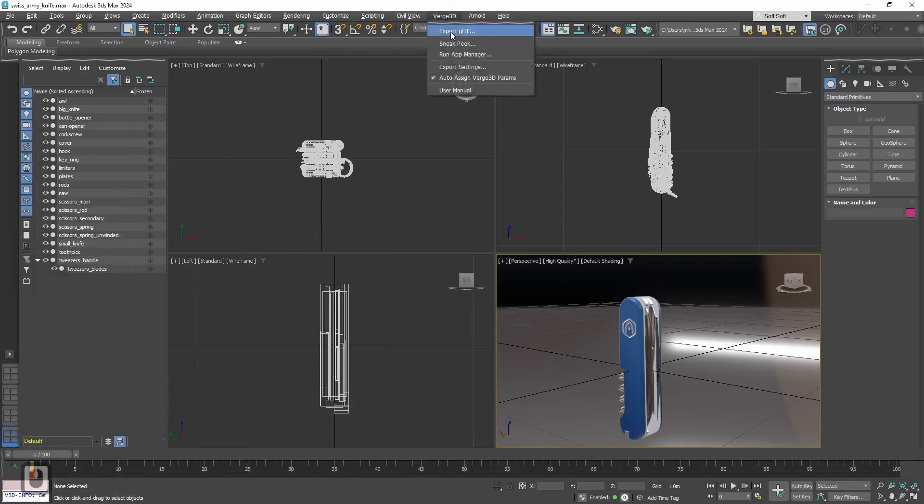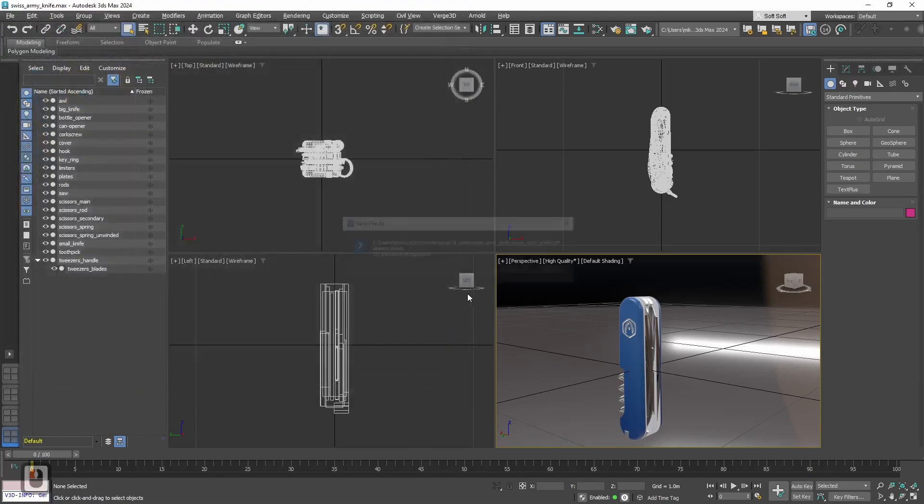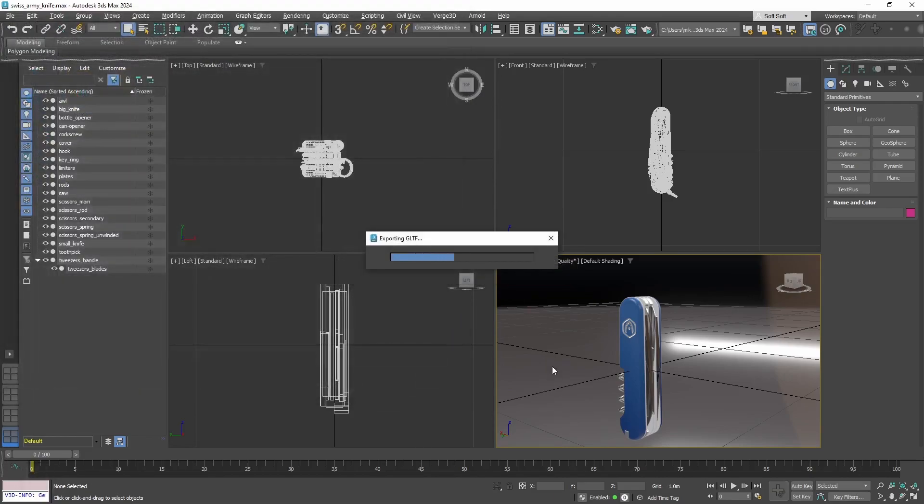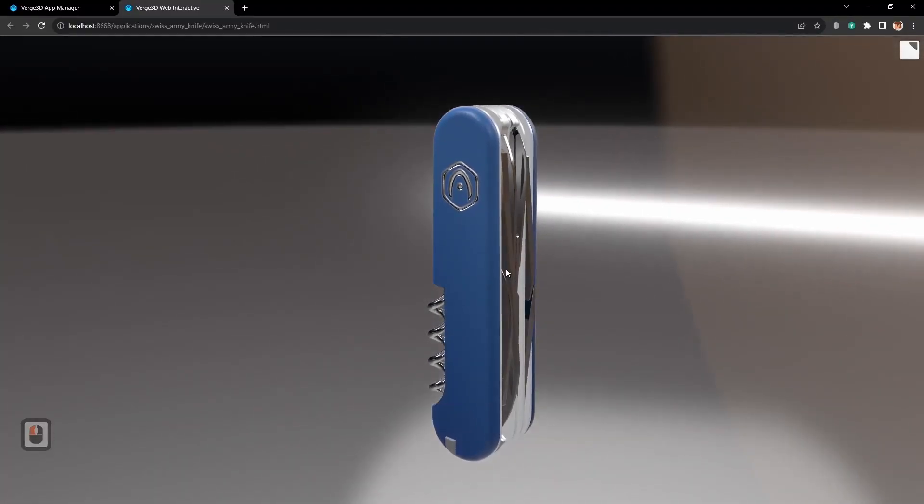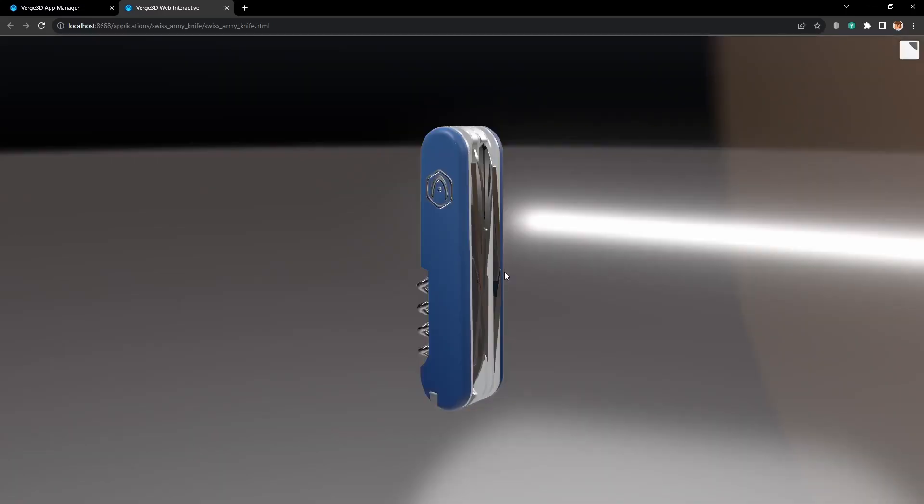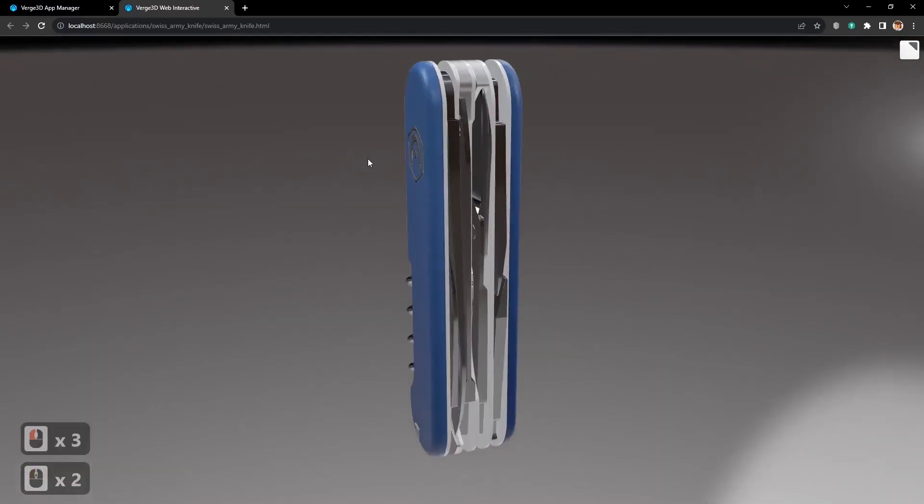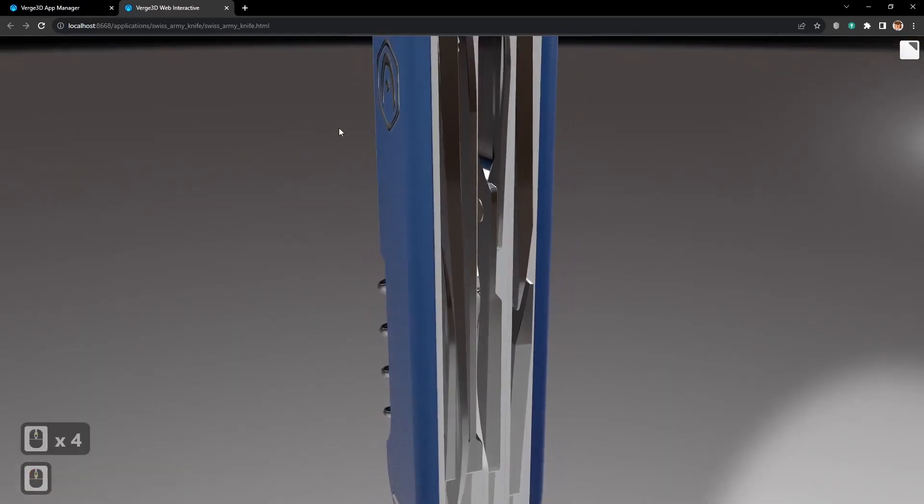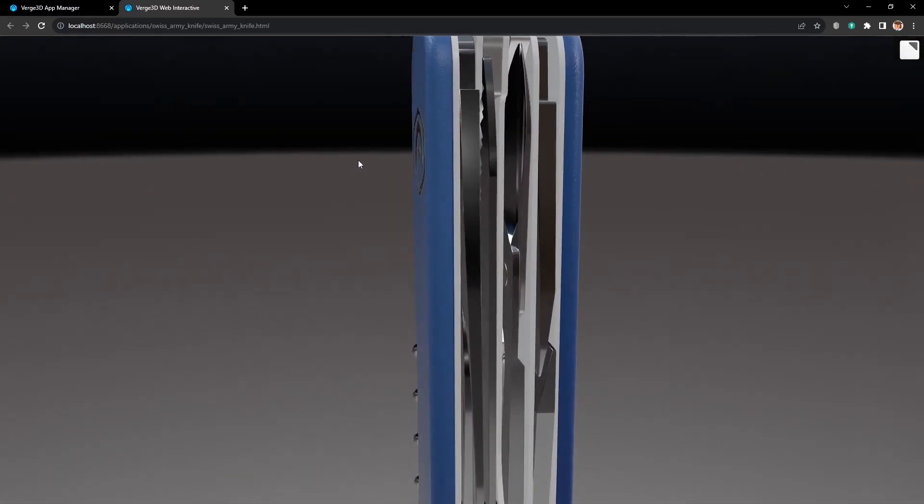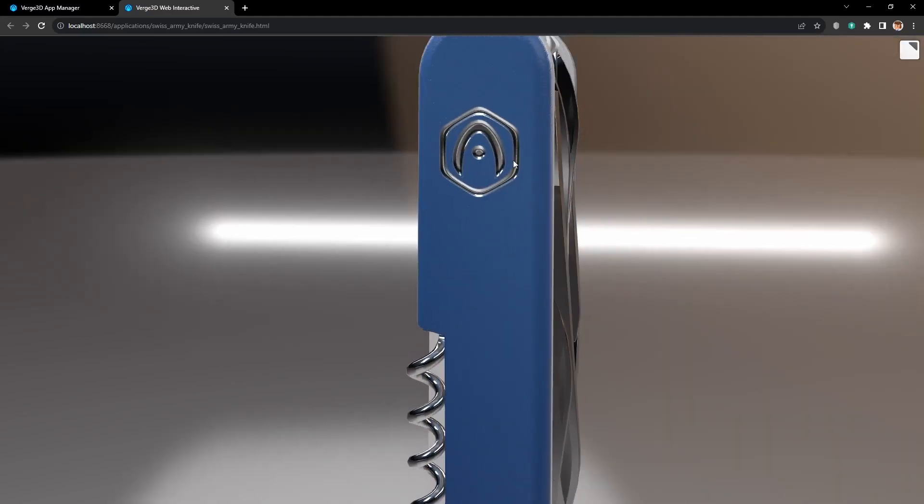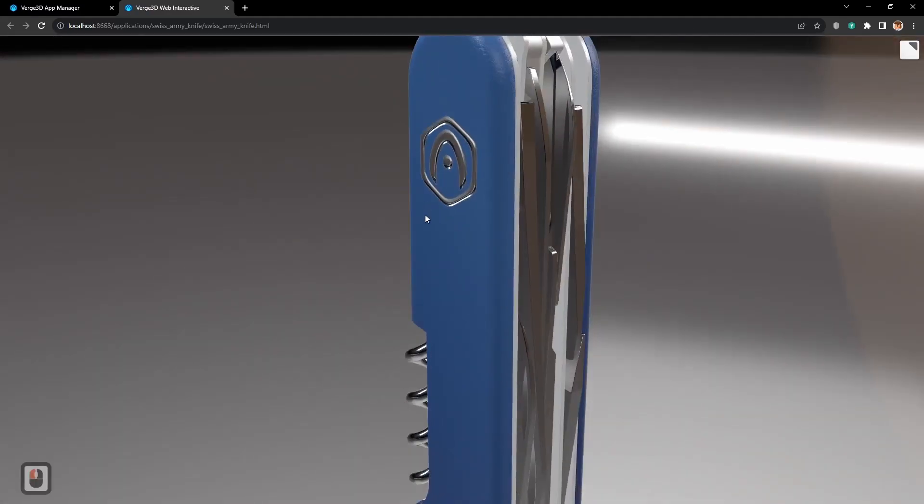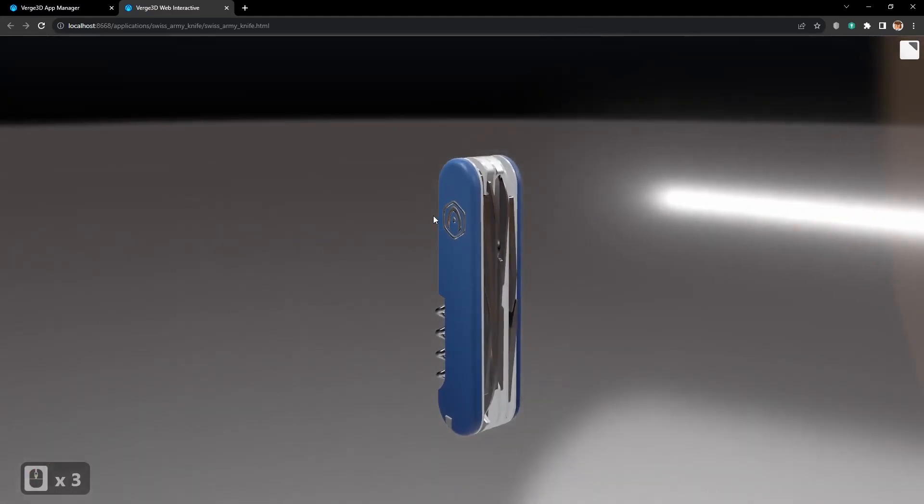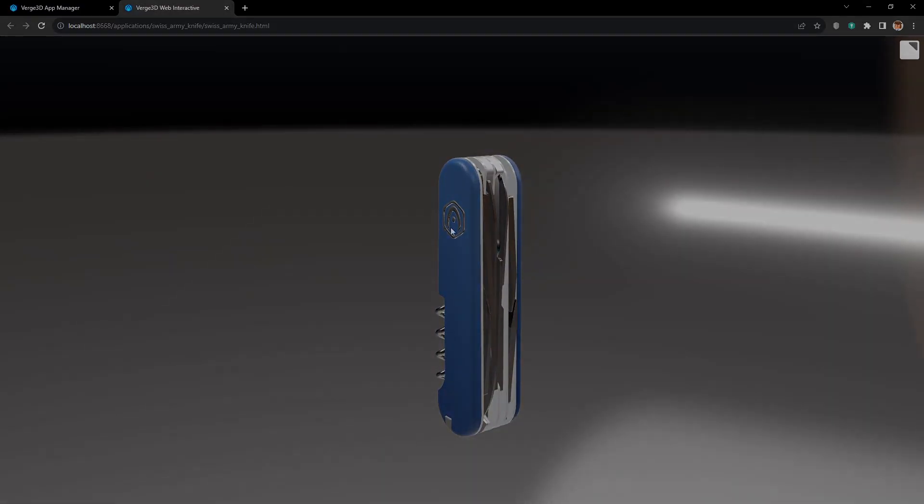Alright, let's re-export everything. Again, export to GLTF. Let's go back to our application. And here we just need to reload the page. Alright, and now the blur is gone. And we can see the texture clearly from all the angles. The materials are looking correctly. Alright, that's all. See you in the next tutorial.